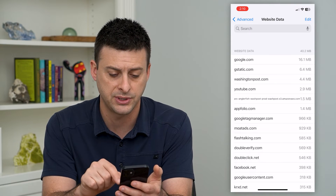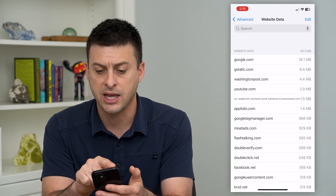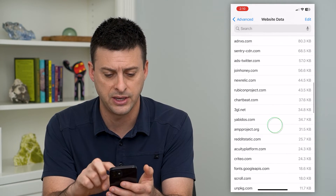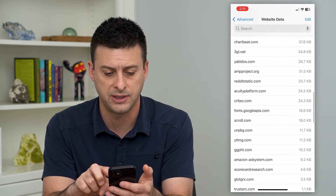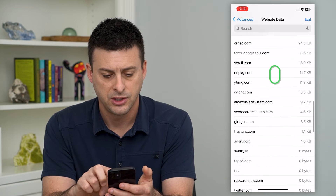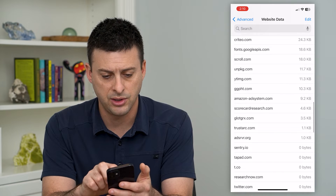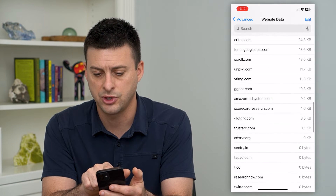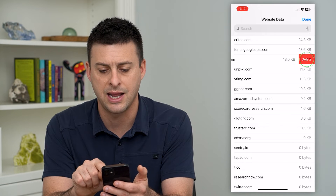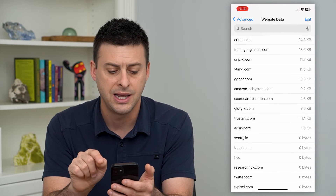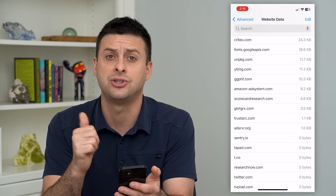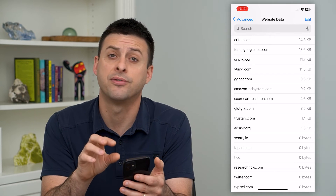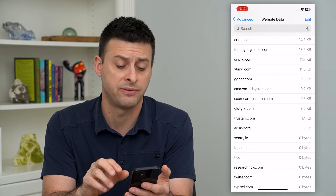You can tap 'Show All Sites' and search at the very top, or browse to find one specific website. Let's choose scroll.com — swipe to the left on that and tap 'Delete,' and that will delete all of the information: the history, the cache, the cookies, everything for that specific website.